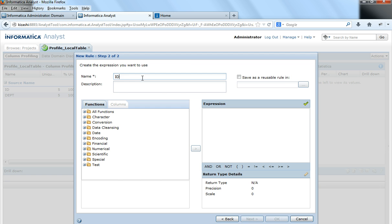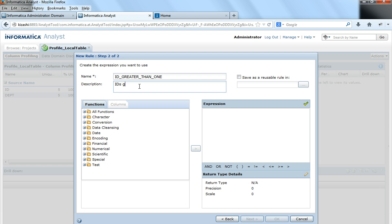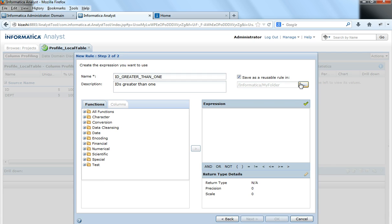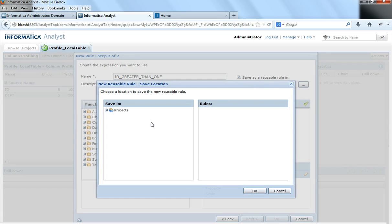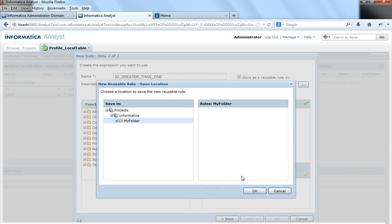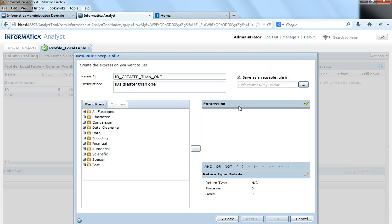Say ID greater than 1. That's my description. Suppose I want to save this as a reusable rule so that I can apply it to other profiles. I can click save as reusable rule and select the folders. Now that I have only one folder, it would list that folder here, or if you do not want to save this as a reusable rule, this box could be unchecked.